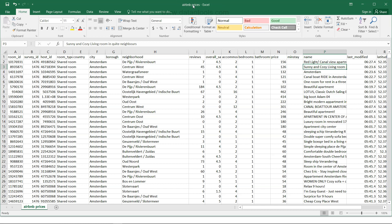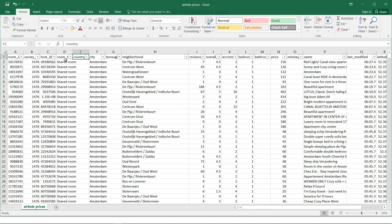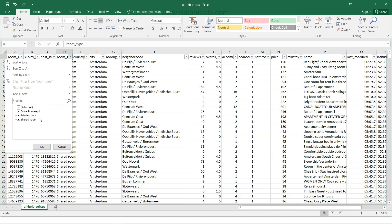This is the Airbnb prices dataset for different properties. We have columns like room ID, the name and ID of the room, survey ID, host ID, and room type. There are three different room types: entire apartment, private room, and shared room.